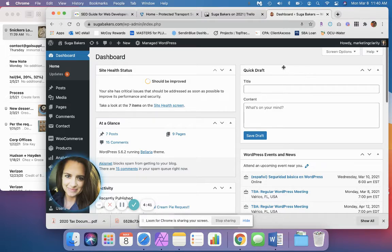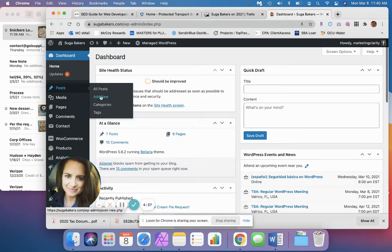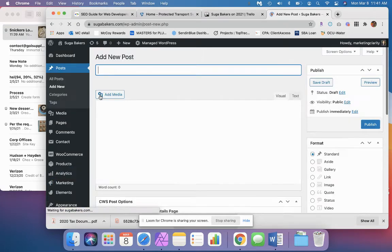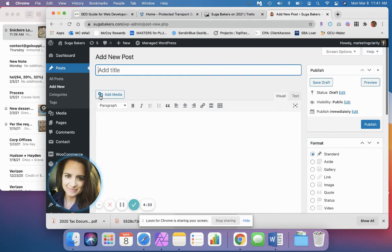First thing we're going to do is log into our website and you'll end up on the dashboard. We're going to go to Posts, Add New. All this is telling the system is we want to make a new blog post.